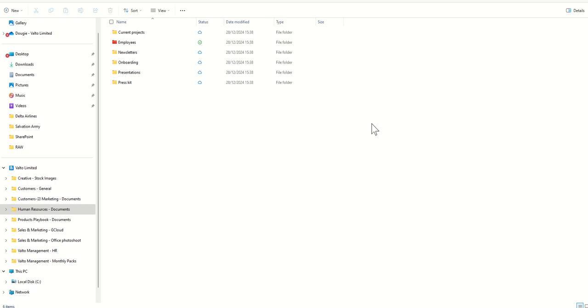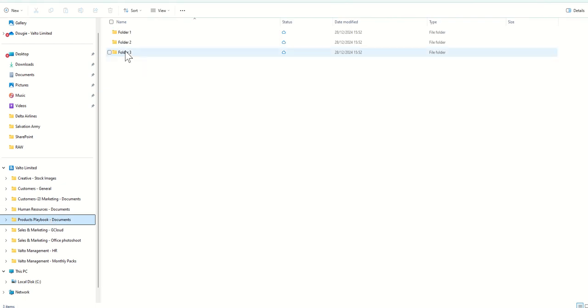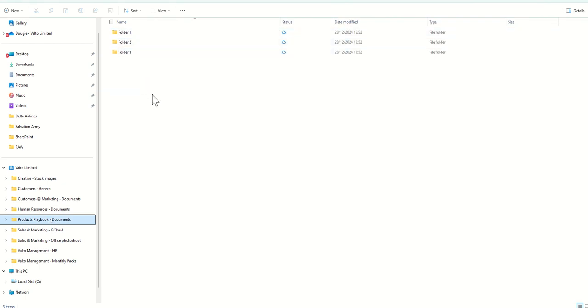As you can see, now it's finished syncing. It only took about 60 seconds to complete. I now have the products playbook documents, that folder one, folder two, and folder three that we were looking at before inside of SharePoint, available to me inside of File Explorer.